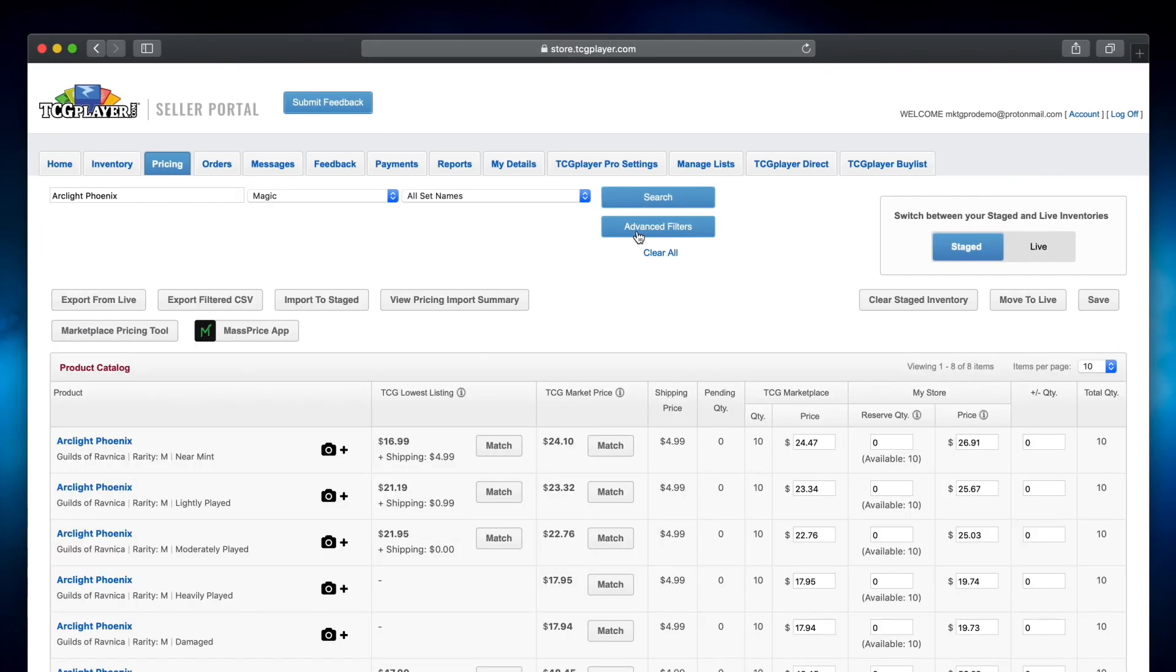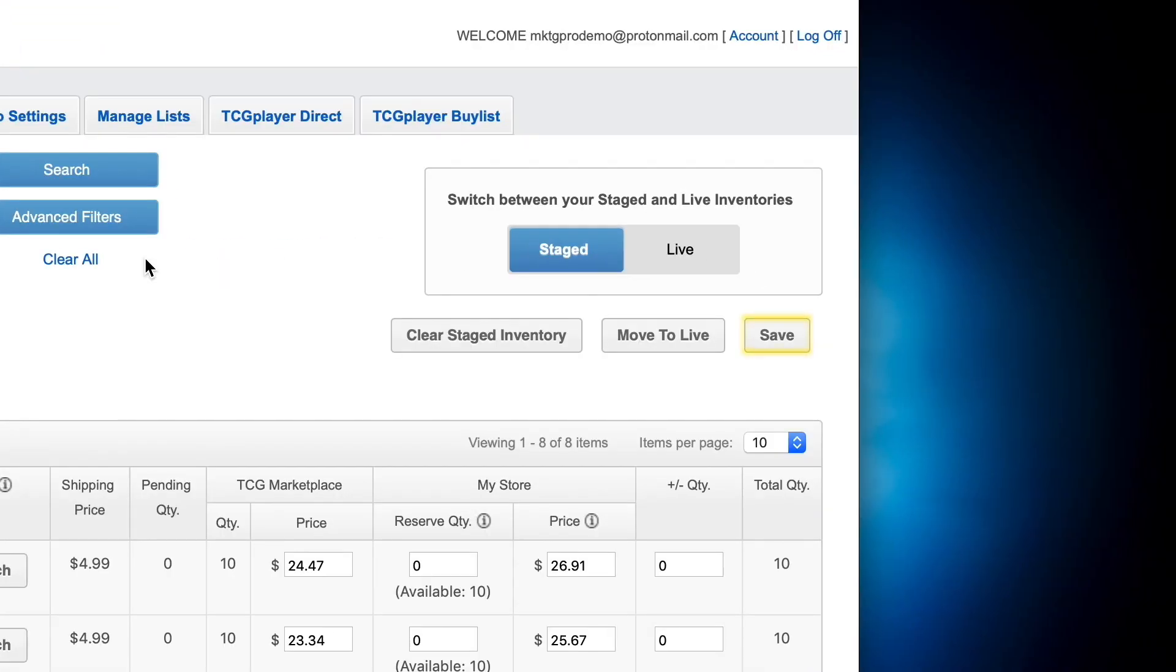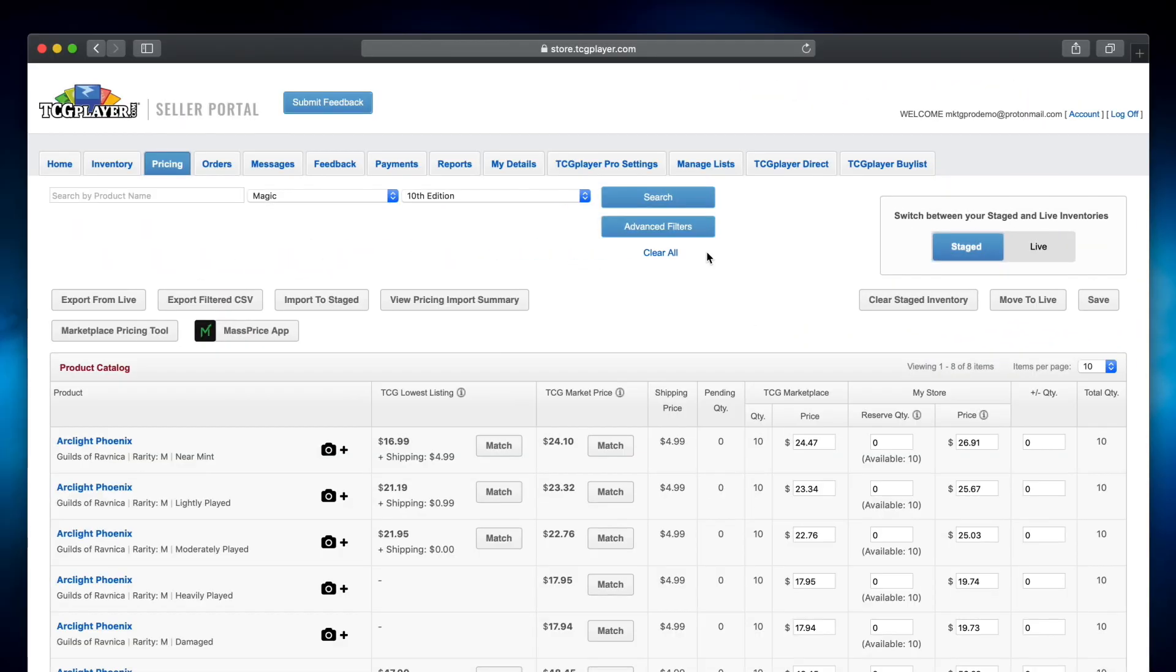Once you've found the item or items you're looking for, you can make adjustments to their price or quantity from this page. Just make sure you click Save when done entering your updates. The system will let you know that your changes are queued up to be processed, and soon your live inventory will reflect their new prices and quantities in the TCGPlayer marketplace.